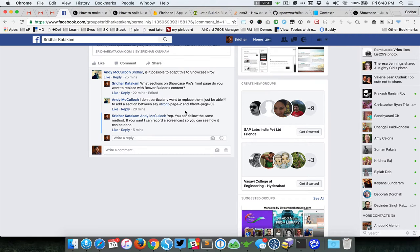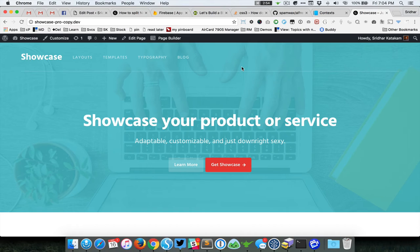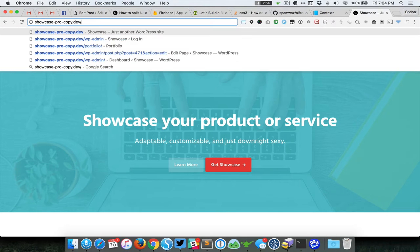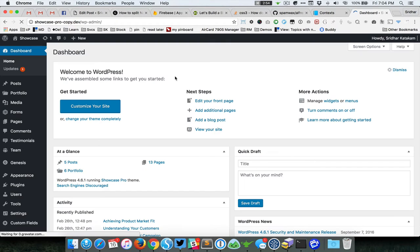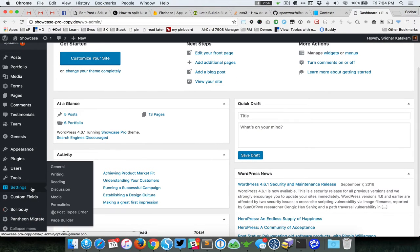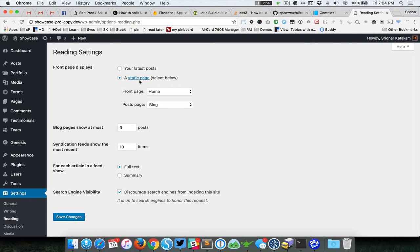Before we begin, we need to ensure that a static page is set as the front page. We can do this by going into the back end and then going to Settings, Reading. And then here you can see that the front page is set to show a static page.